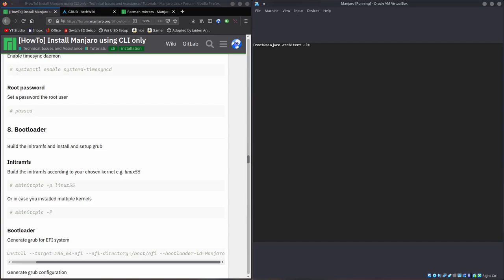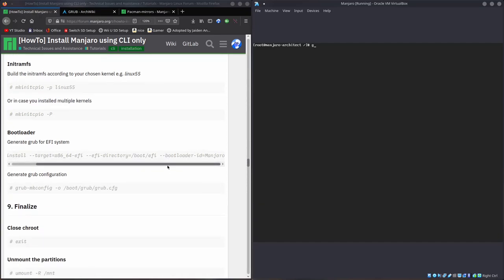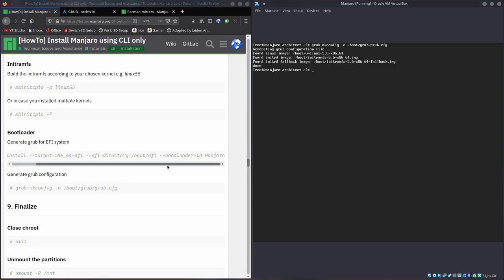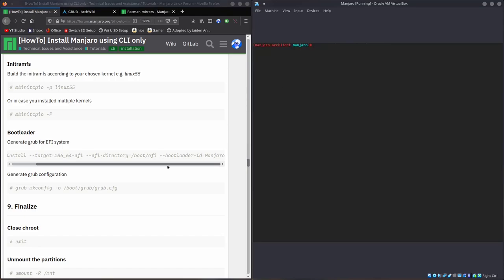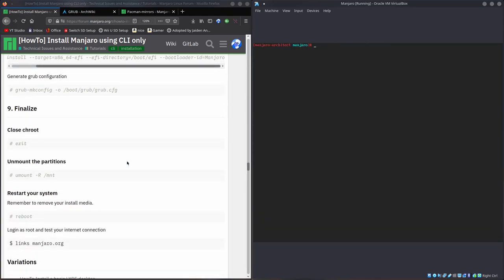Now we have to actually configure Grub. Grub mk config minus slash boot grub grub.cfg. That's gonna do that. Now we can exit. We can make our F-stab. F-stab gen minus U slash MNT, and we have to send it to slash MNT etcy F-stab. We generated our F-stab. It's not gen F-stab, just a reminder. Gen F-stab isn't a command in Manjaro, it's F-stab gen.